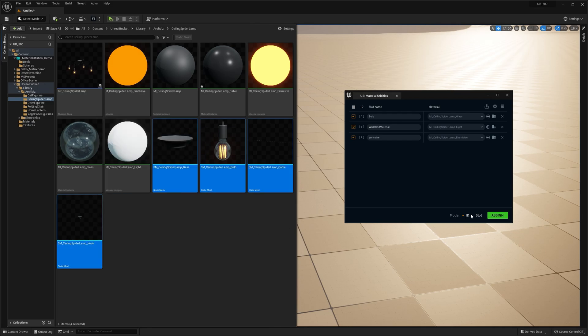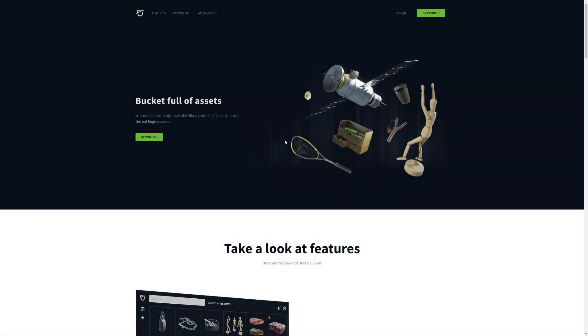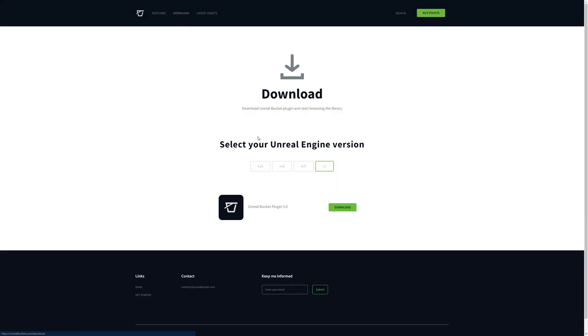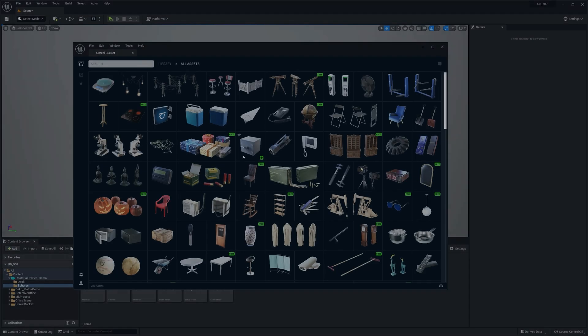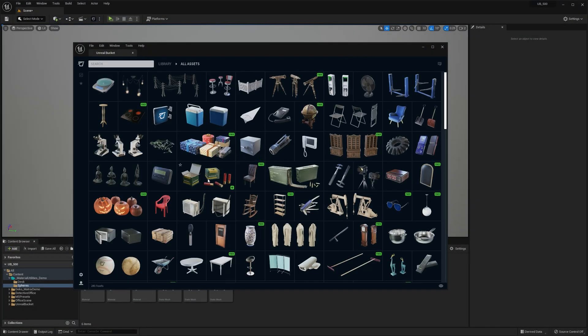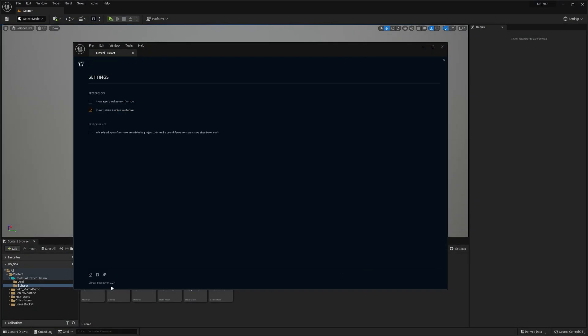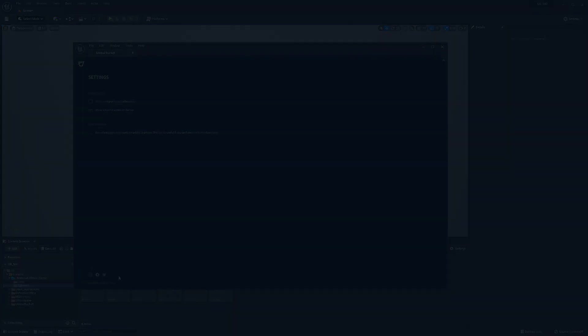Now I'm going to give you a quick rundown on how to use the Material Utilities in Unreal Engine. First things first, you're gonna need the Unreal Bucket plugin. Just go ahead to UnrealBucket.com and download it for your Unreal Engine version. And if the plugin is already installed, make sure you're running version 1.2.4 or higher.